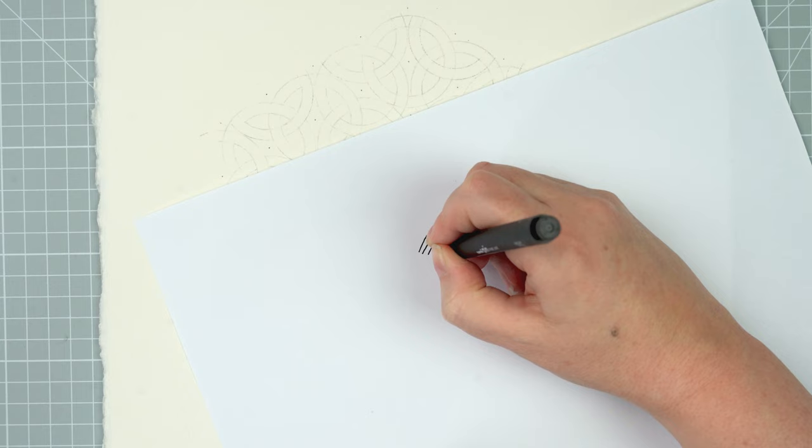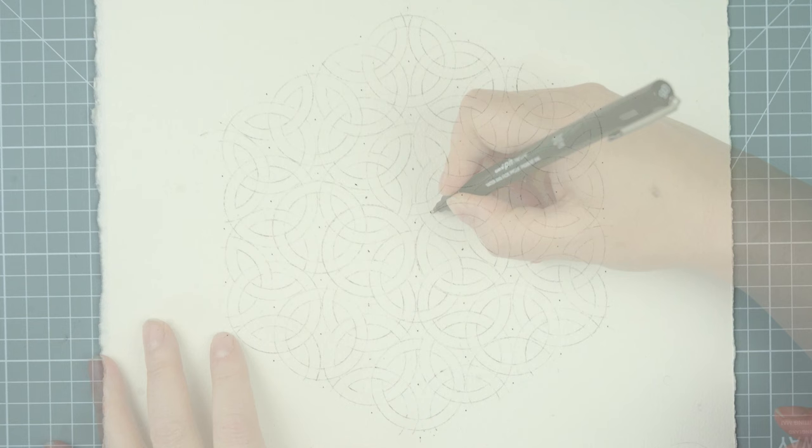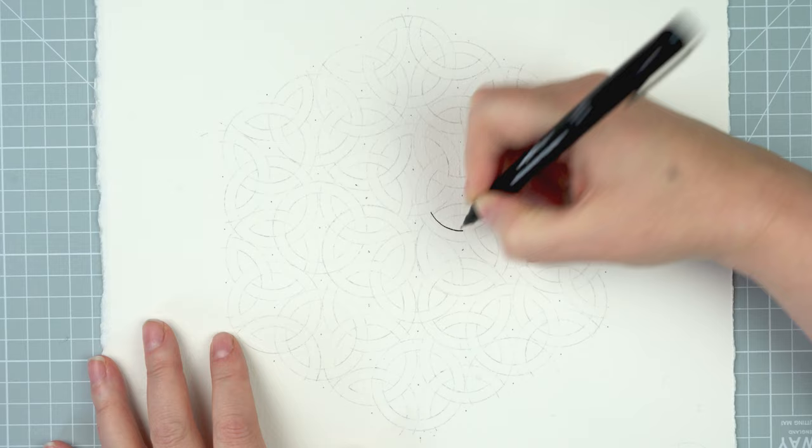Because I'm working on watercolor paper I know that it's going to be a little rough and a little bumpy, so I really want to choose a good pen with lots of ink in it. So I test it out a little bit beforehand and then just start very slowly doing one segment of circle at a time. Again I'm starting at the center of the hexagon and working out, but I could have started anywhere.